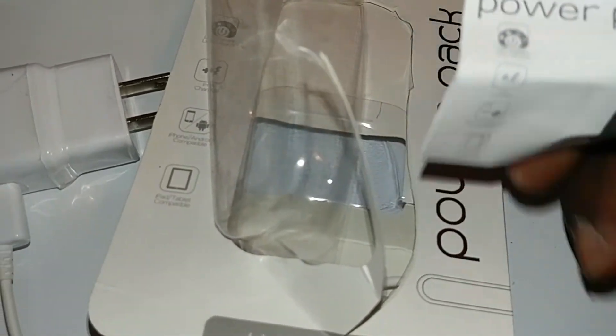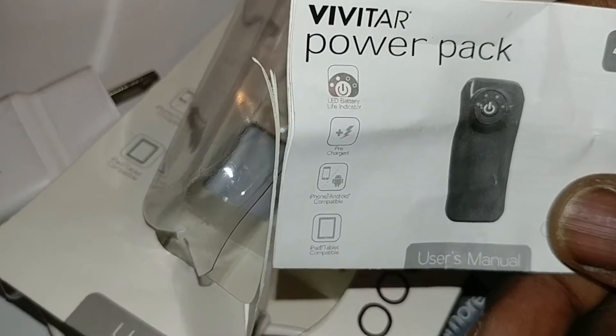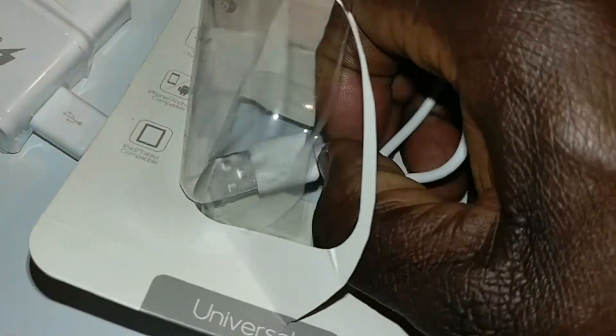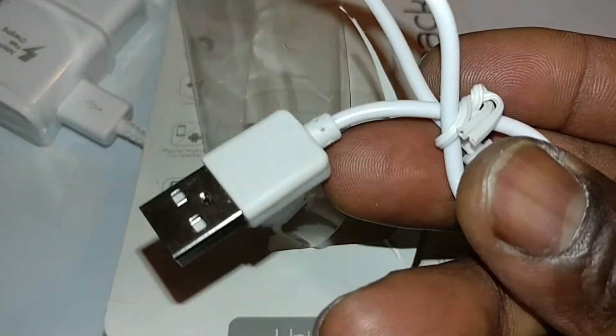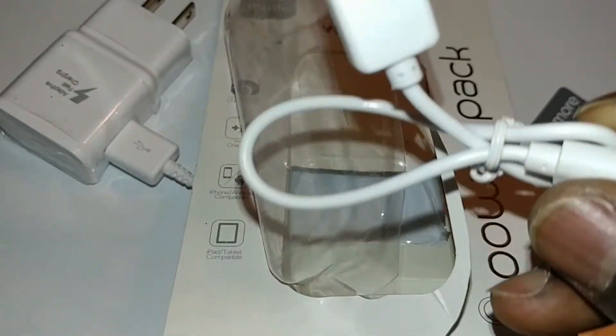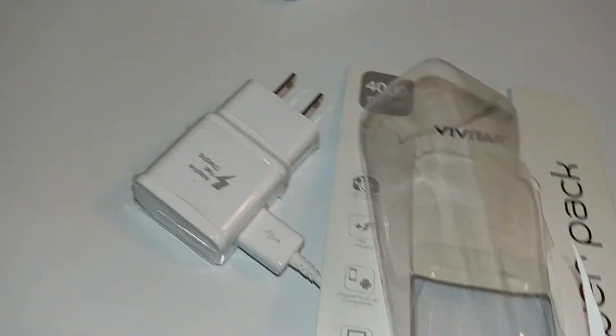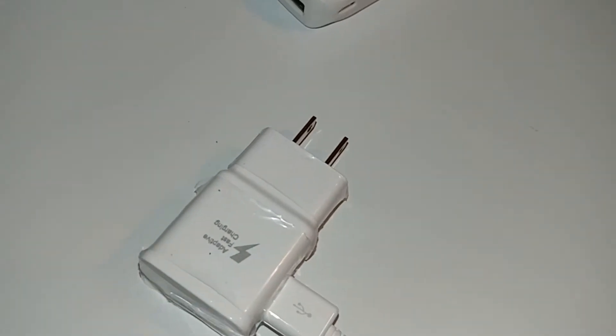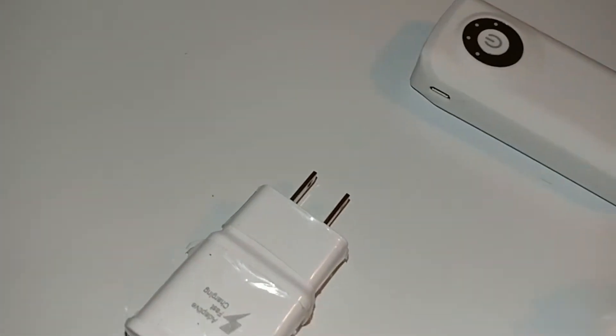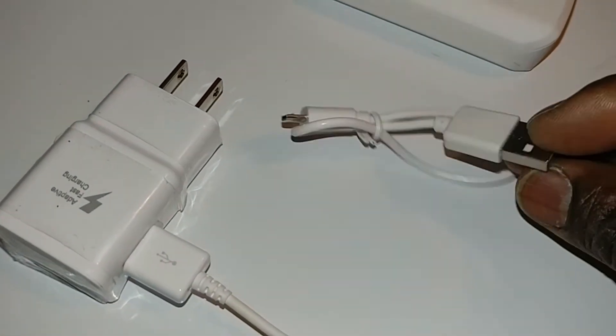Well, inside the box that comes a manual and it comes with a USB cable, a short one. The only thing it doesn't come with is the charger. See that, it's a short one.